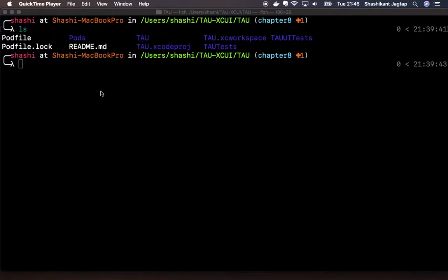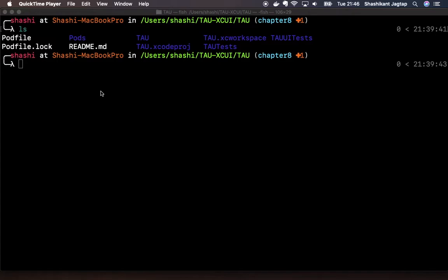As of now we have added few XCUITests. We have also added a visual validation test using Applitools XCUI SDK. So in this chapter we will add continuous integration to our XCUI test so that we can run our XCUI test on a continuous basis to get feedback.